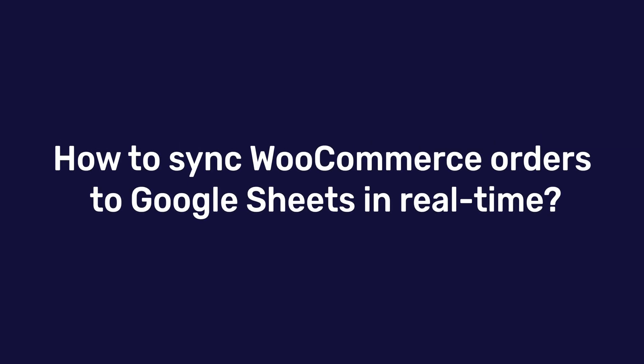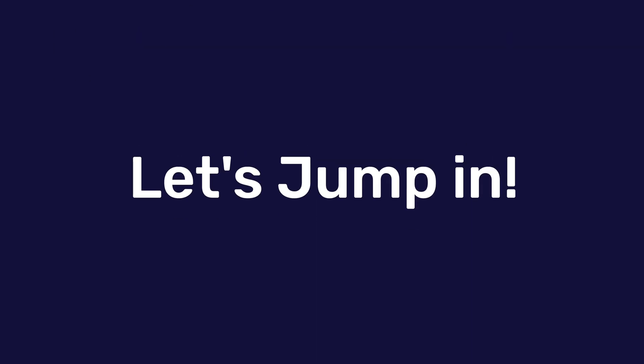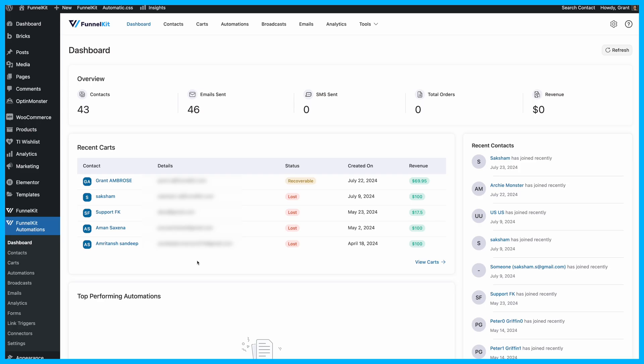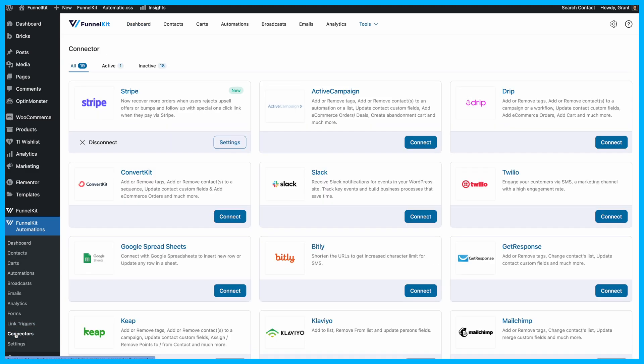How to sync WooCommerce orders to Google Sheets in real time. Let's jump in. Before we start the main process, make sure Funnel Kit Automations is connected to Google Sheets.